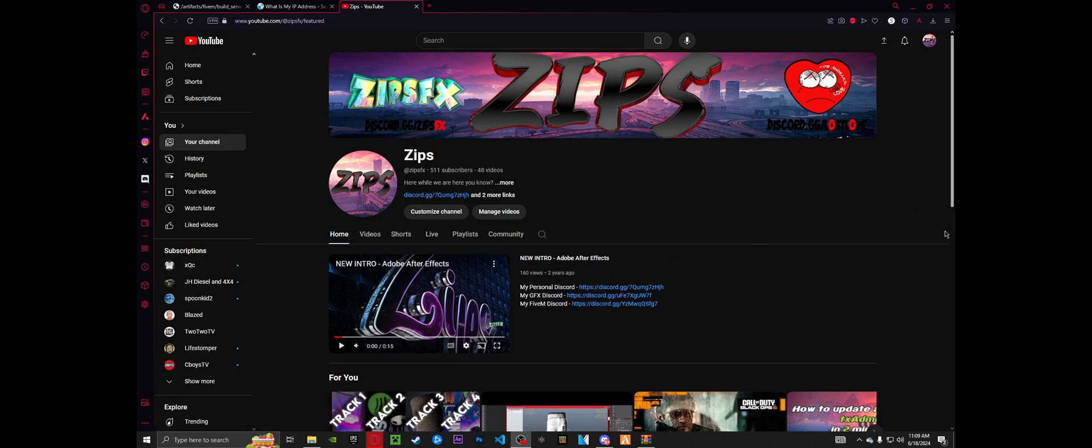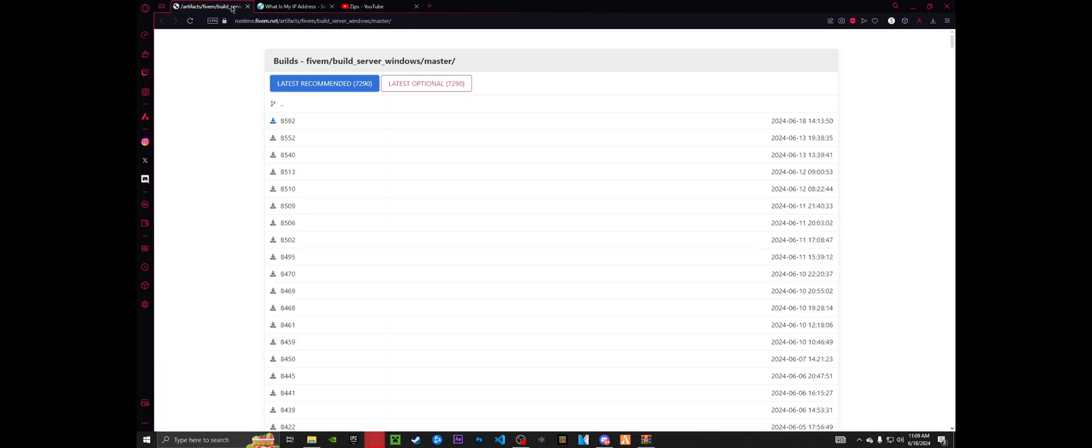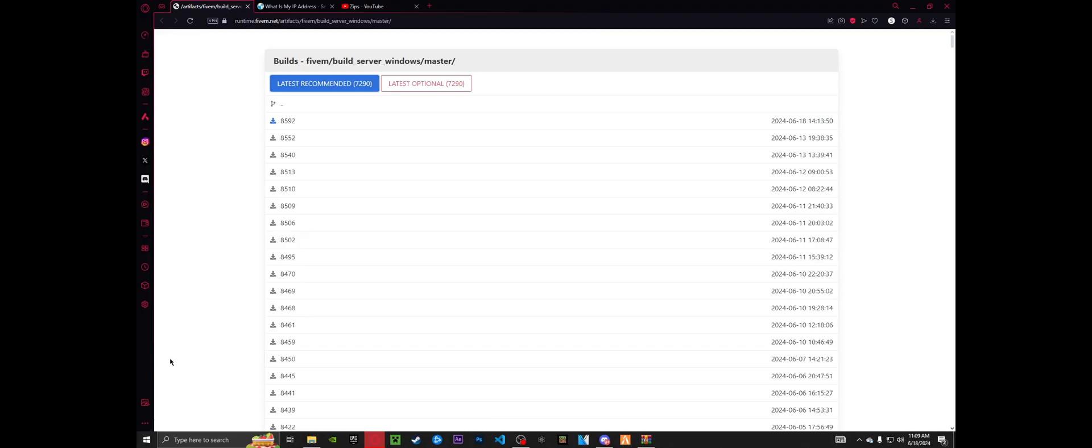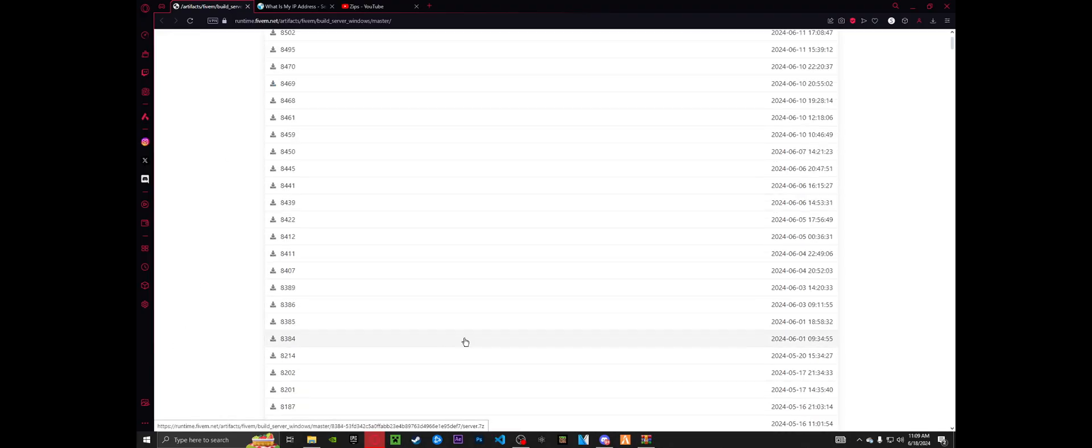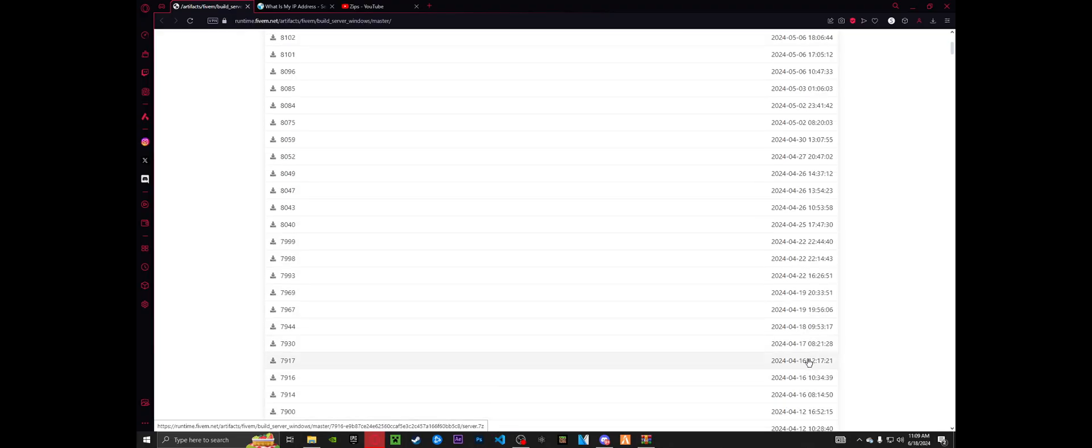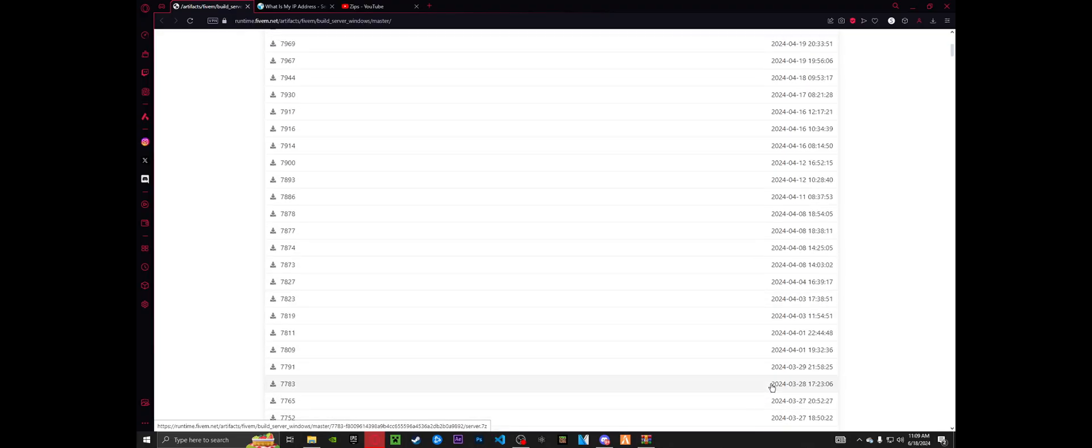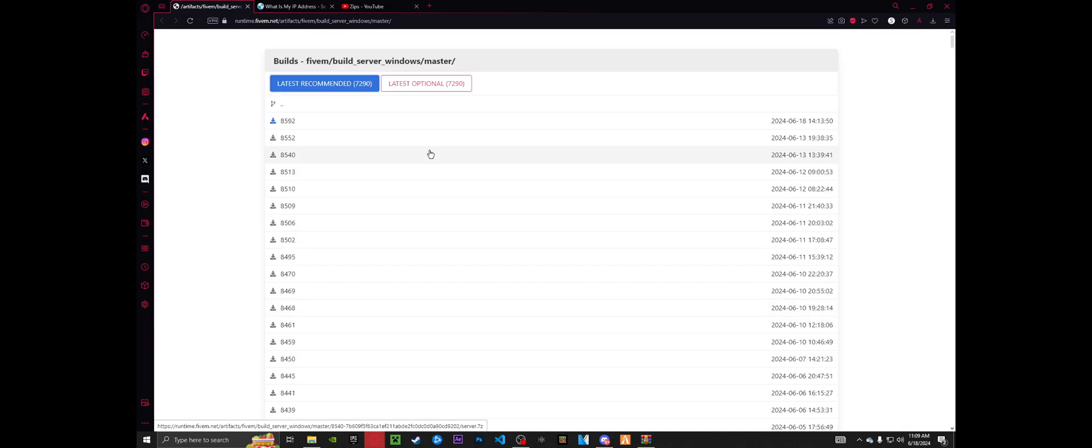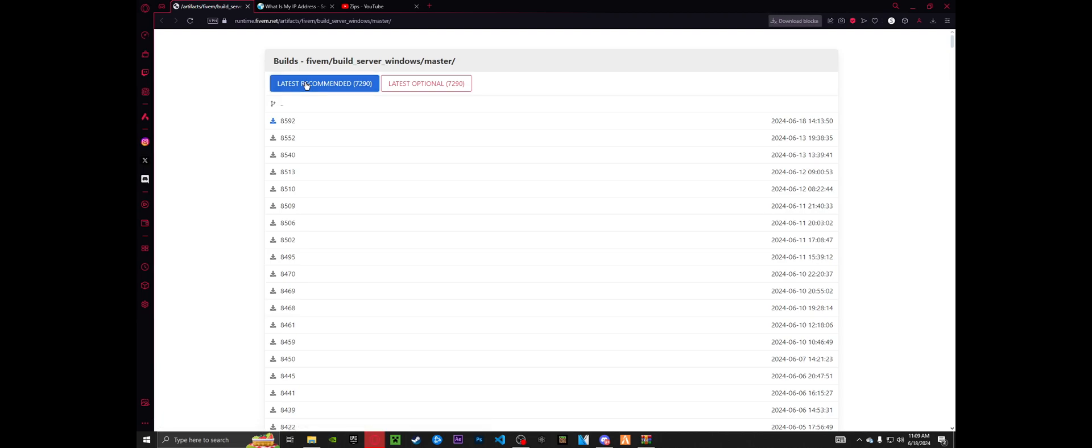Now your first step, visit the first link in the description to the 5M.net artifacts. Me personally, I always go with latest recommended unless I know I need something specific. If you have scripts that need older builds, then you're going to go down, check the dates and find whatever build you need. But for the purpose of the tutorial and just keeping it simple, go ahead and click latest recommended.